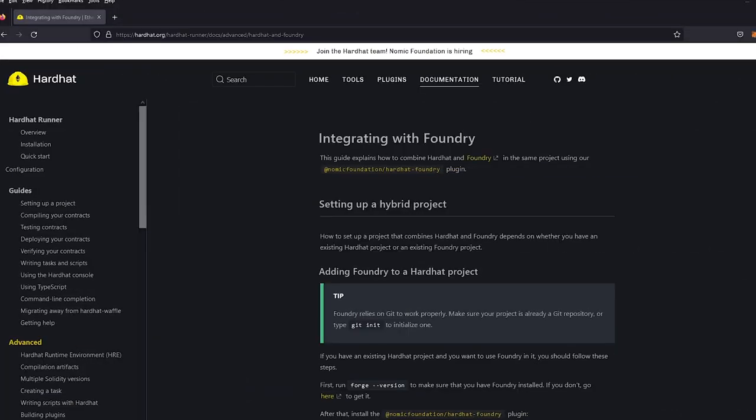In this tutorial we're going to show you how to integrate Hardhat into an existing Foundry repo. Many times we'll find a nice repo but it'll be set on a certain framework and we want to use tools from either Foundry or Hardhat, so we're going to show you how to use both.